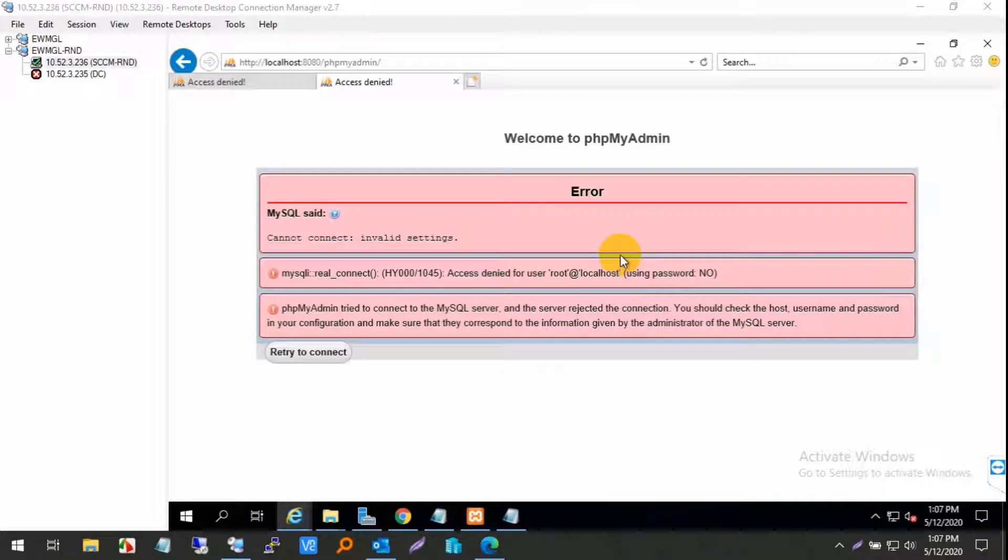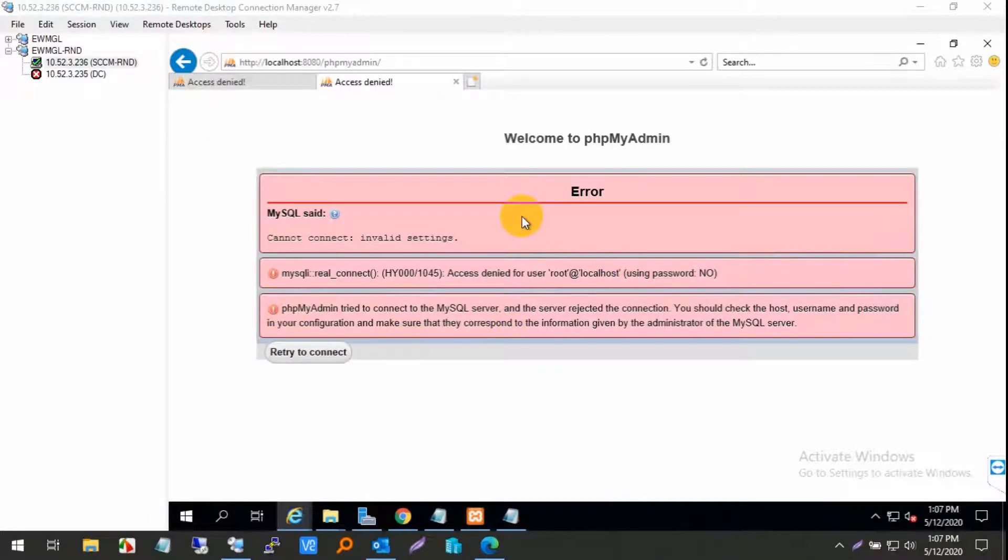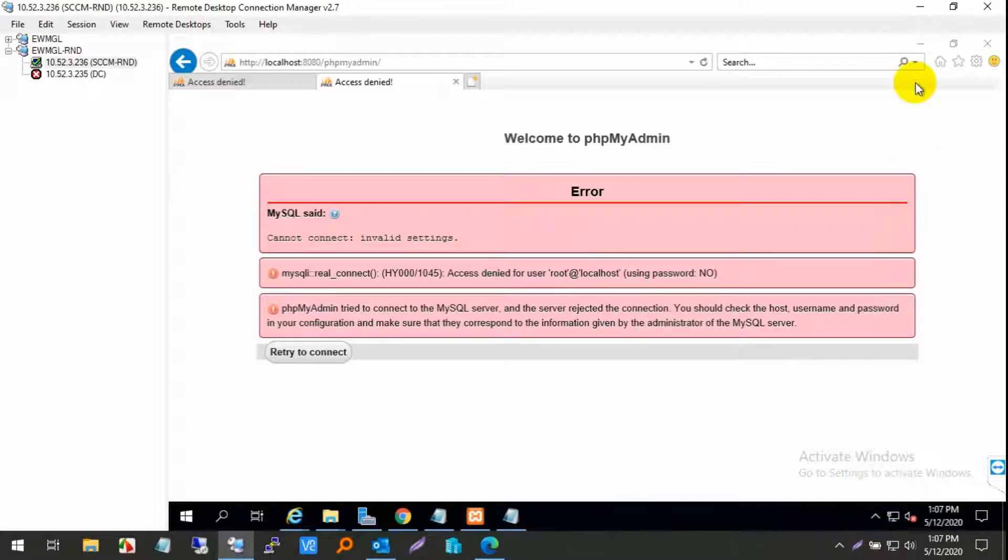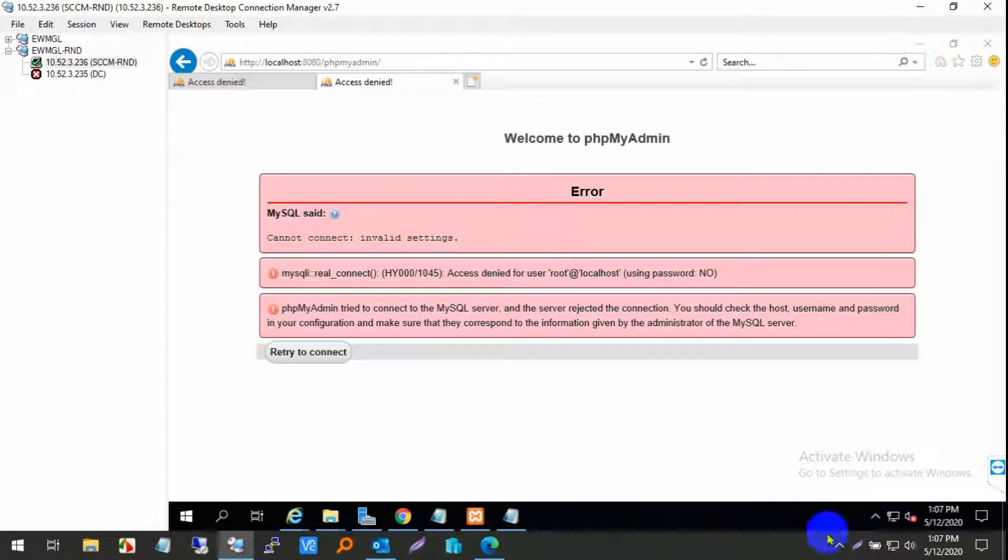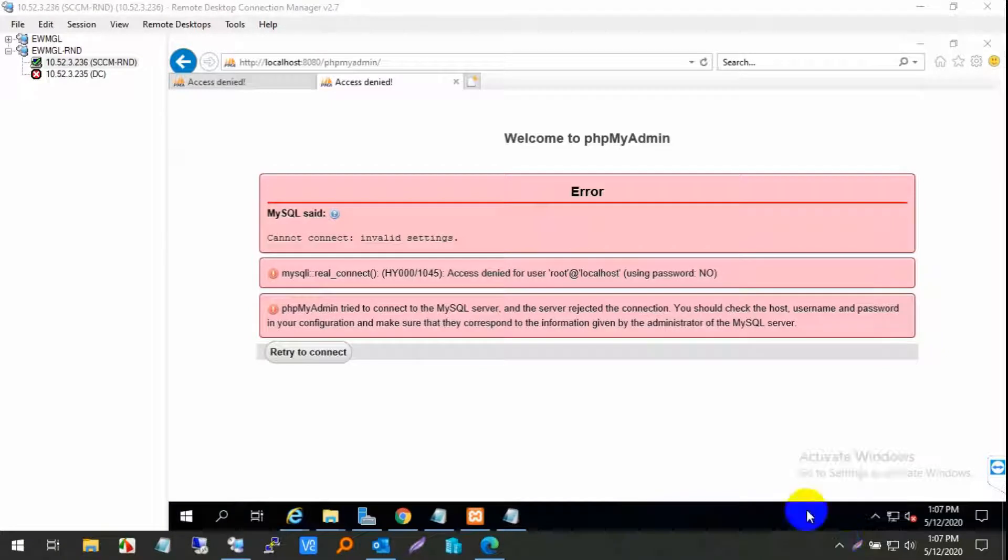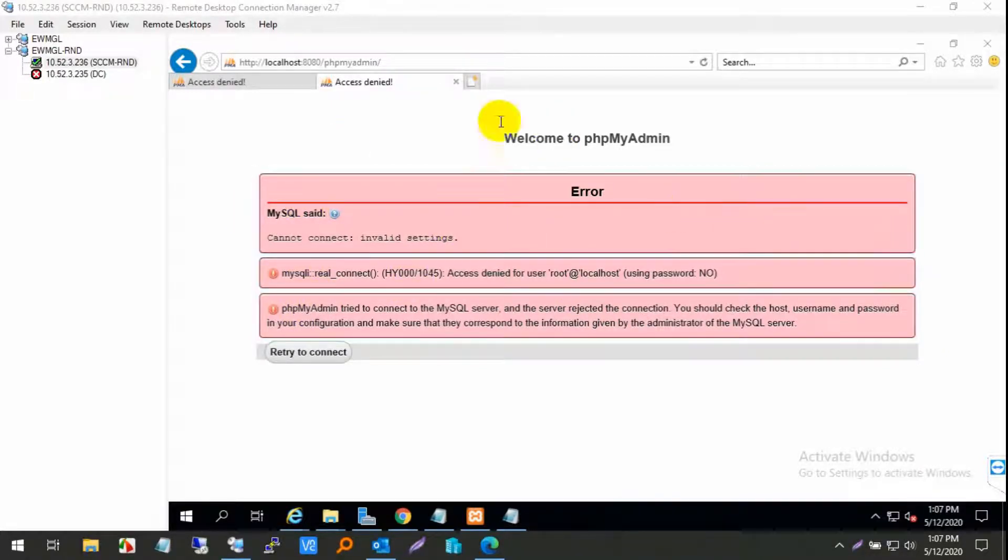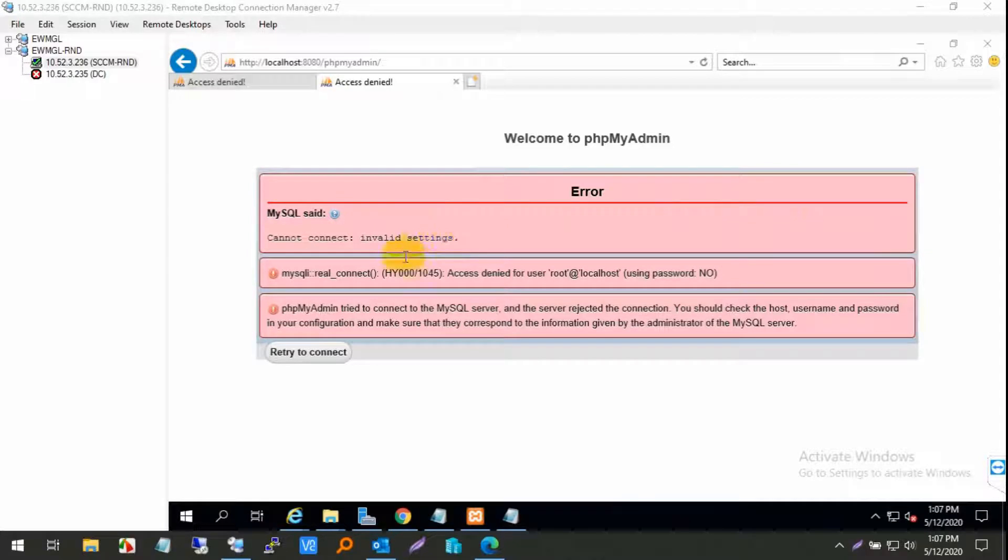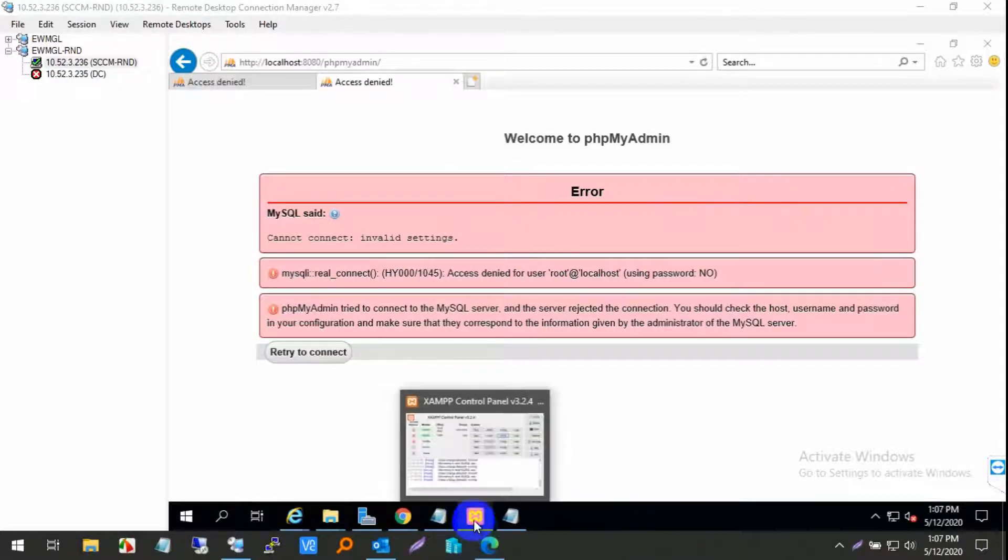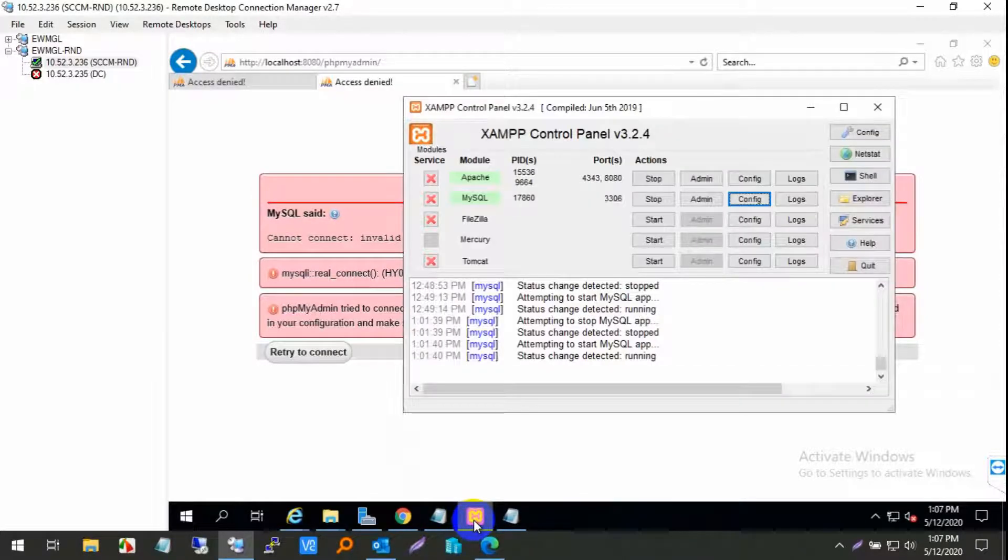In this video I'm showing you how to fix phpMyAdmin access denied error. I will fix this issue. So first I opened the server console and this is really easy to solve.